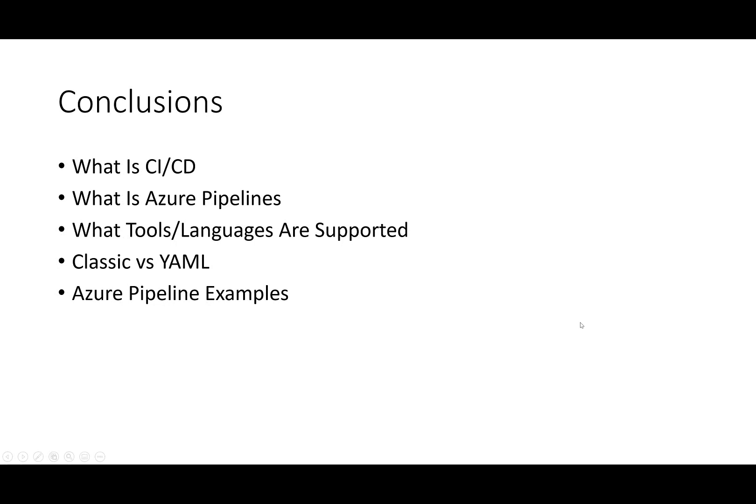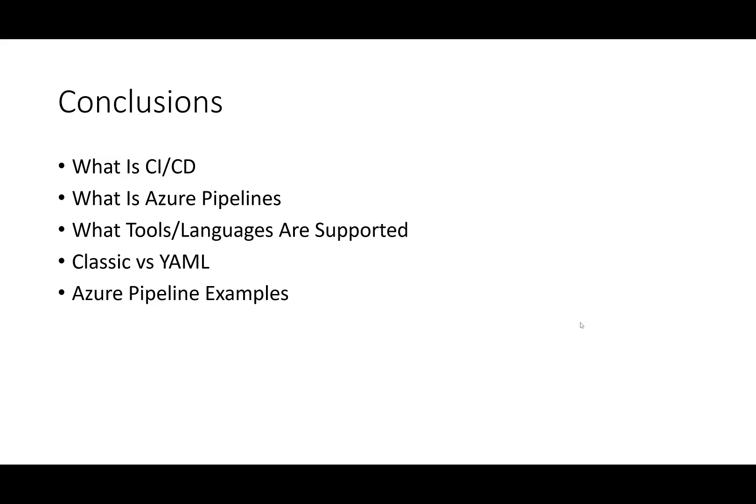In this video, we covered, at a very high level, what Azure Pipelines is and why you should care. We explained continuous integration and continuous delivery, CI/CD, which led into an explanation of Azure Pipelines. We explained the different tooling and languages that Pipelines supports, as well as the difference between classic pipelines and YAML pipelines. Finally, we looked at a couple of simple pipeline examples. Thanks for watching.